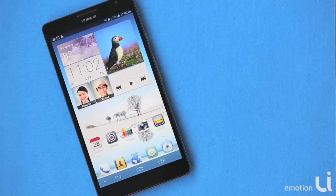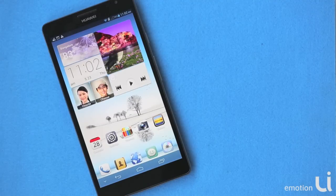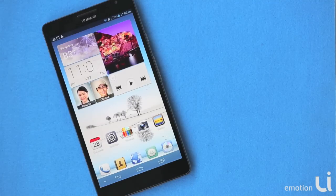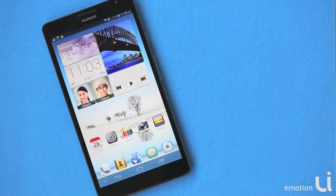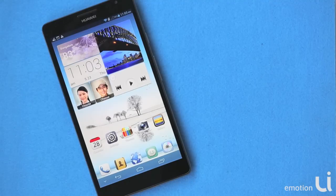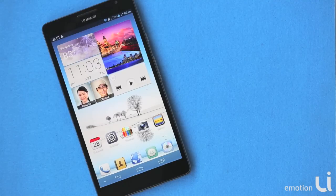Hello and welcome to Emotion UI. Many times we feel that our phone is too slow or less responsive. In this video, we will discuss some steps on how we can free up memory space and make the phone more responsive.